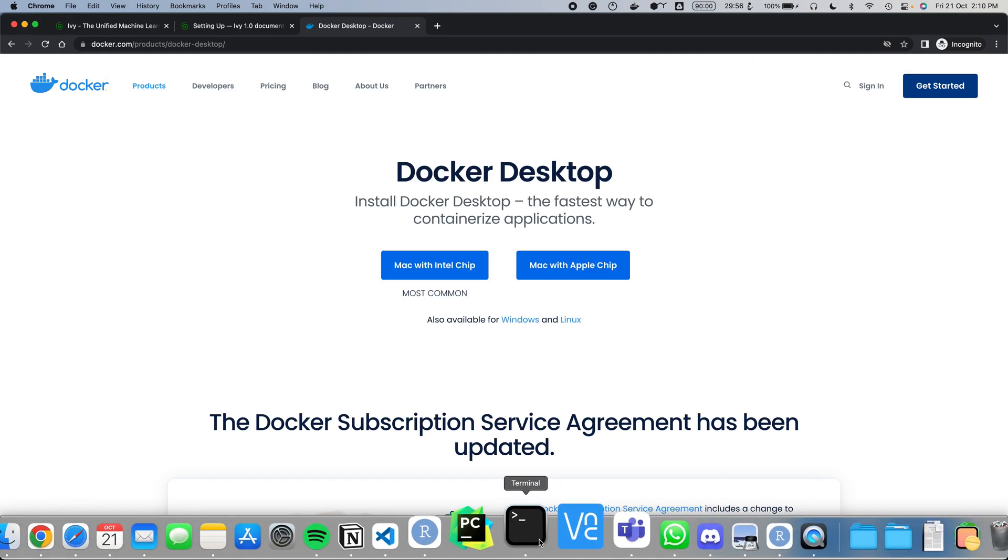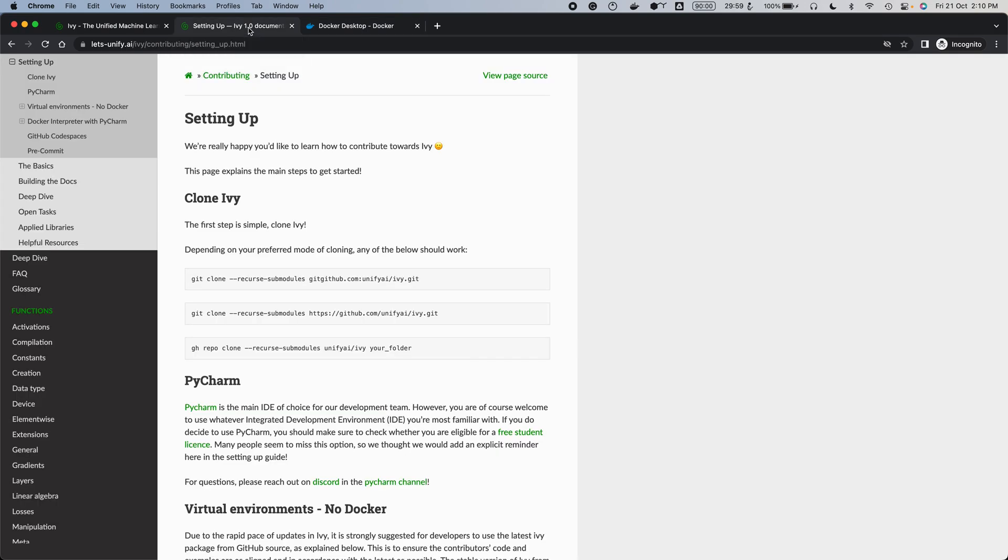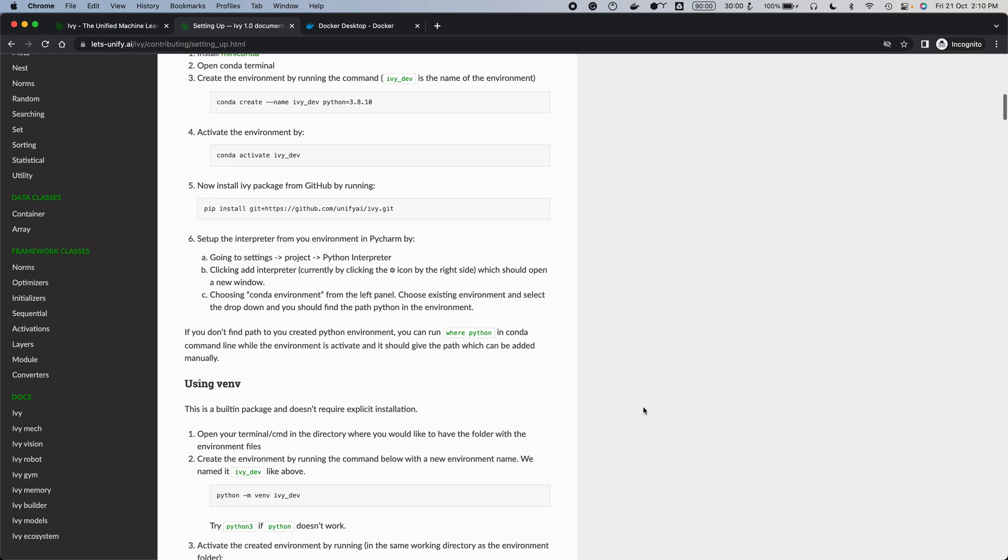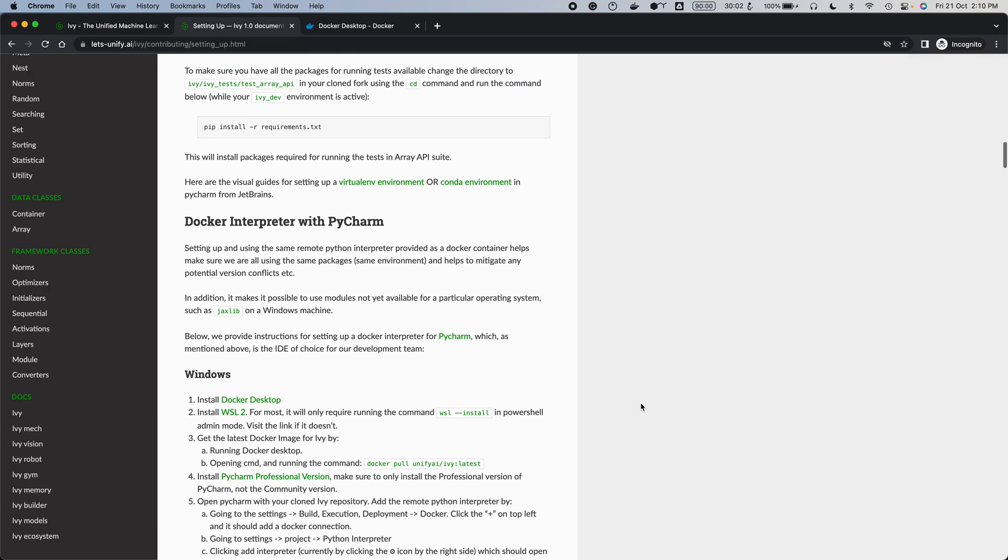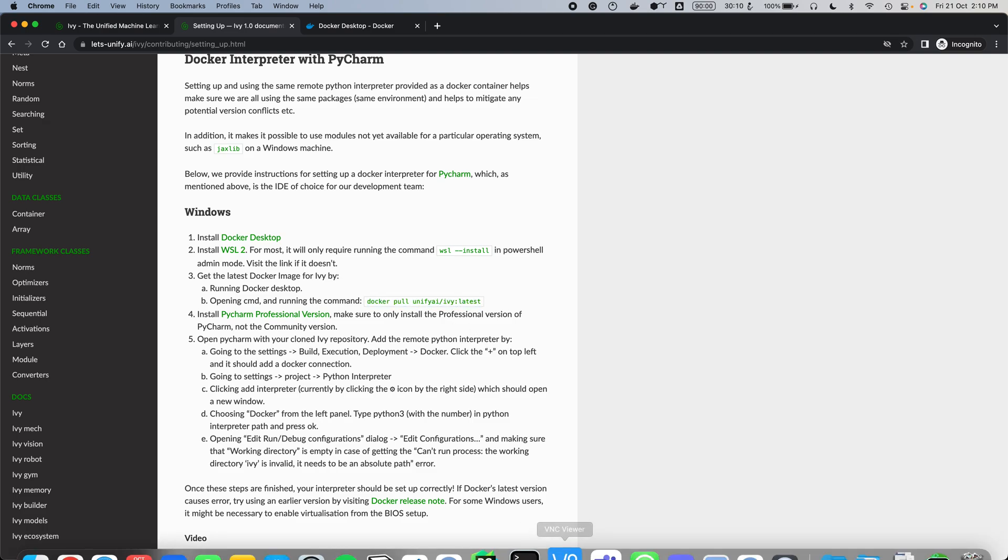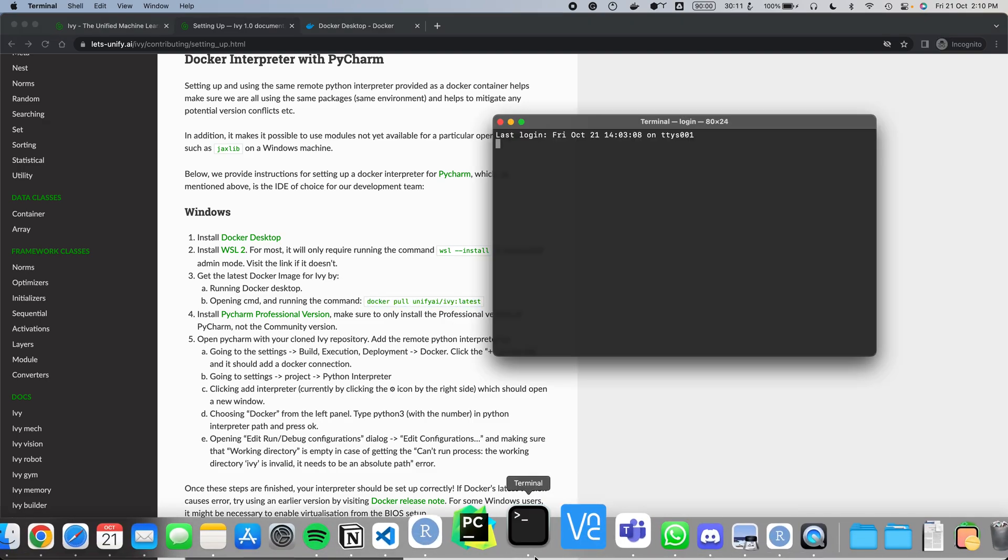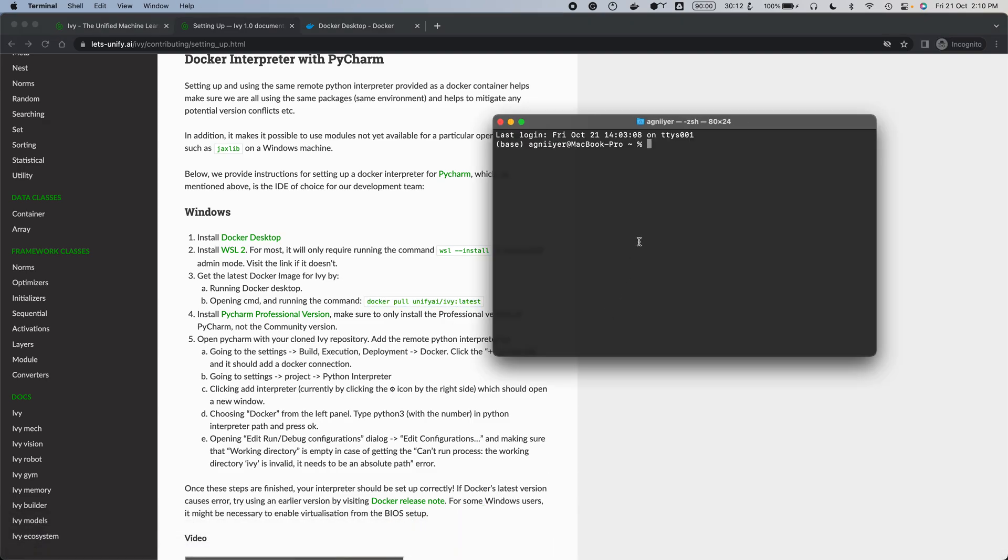you should go ahead and pull the latest Ivy container. The way to do that is through this command here: docker pull unifyai/ivy:latest. So you just open up terminal, paste this command, and this will pull the latest container.